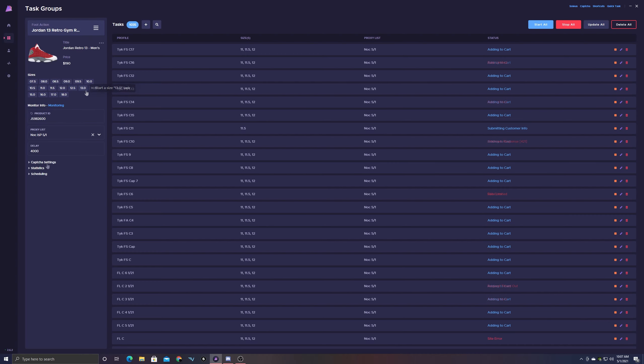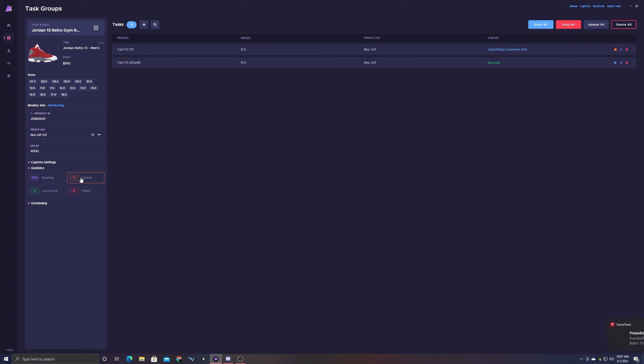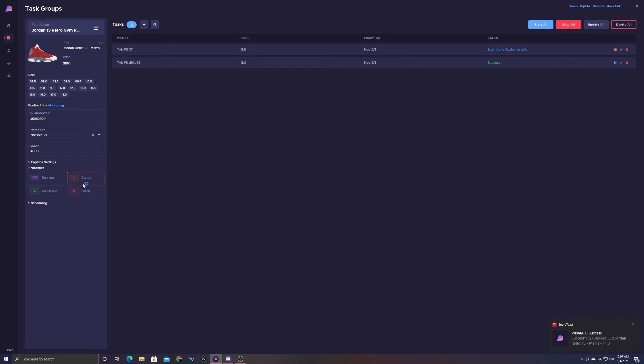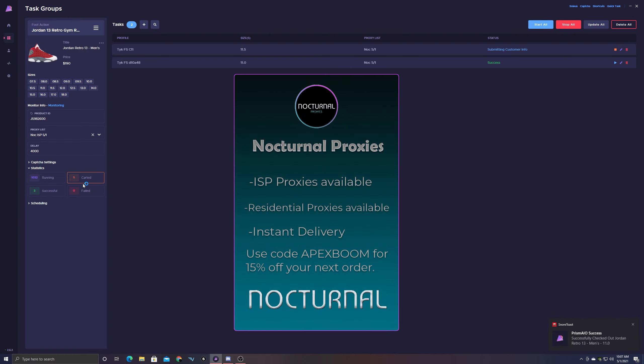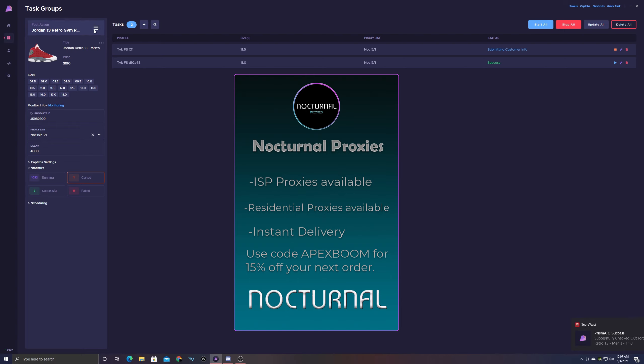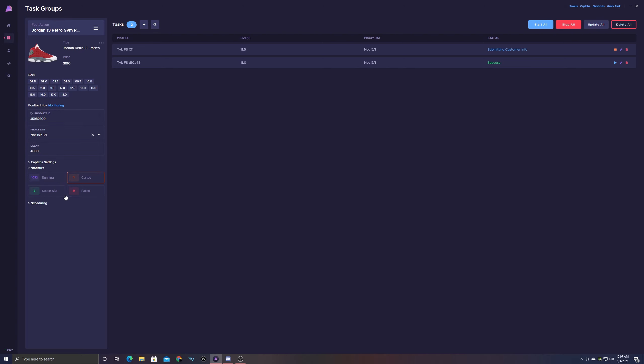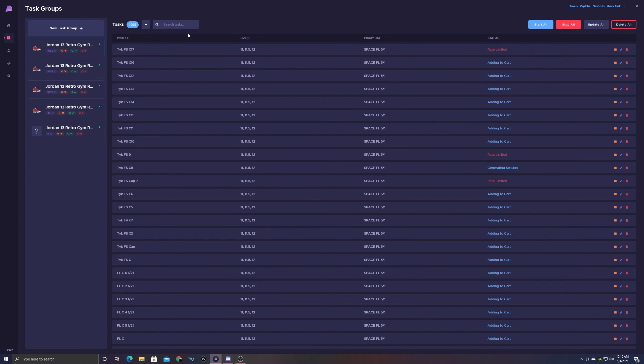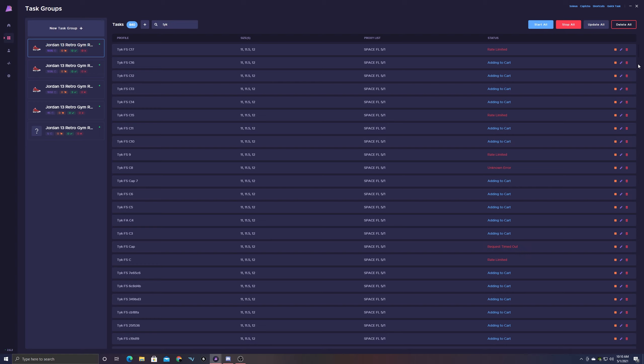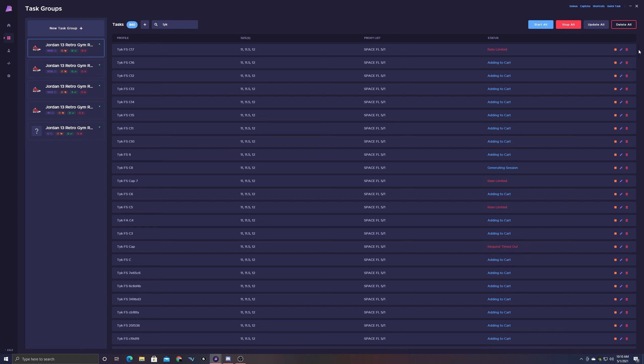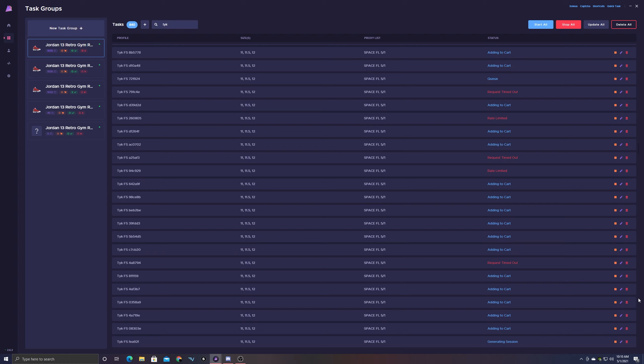Let me also give a huge shout out to of course all of my sponsors, but Nocturnal Proxy really held it down for this drop without a doubt. That was the only proxies that were really top tier. They were carting for me and they were actually checking out for both the ISPs and the residential proxies. So I was, like I said, I filtered through my profiles so all my privacy cards can actually end up going through.